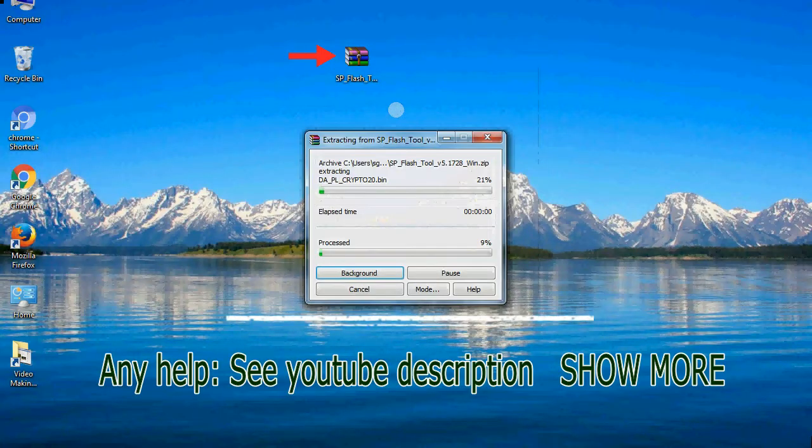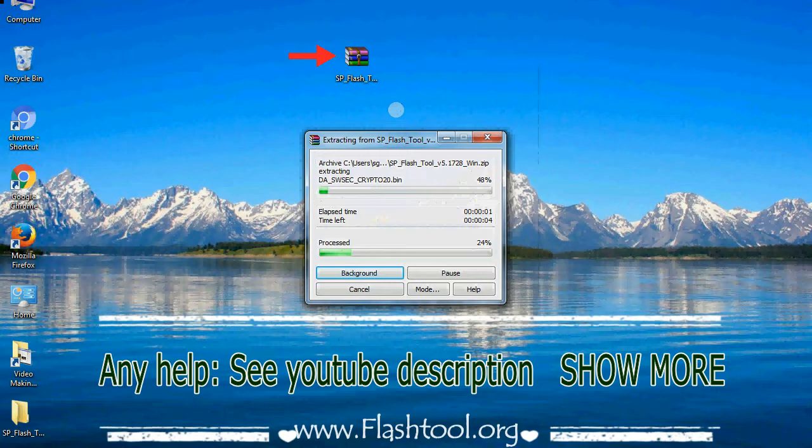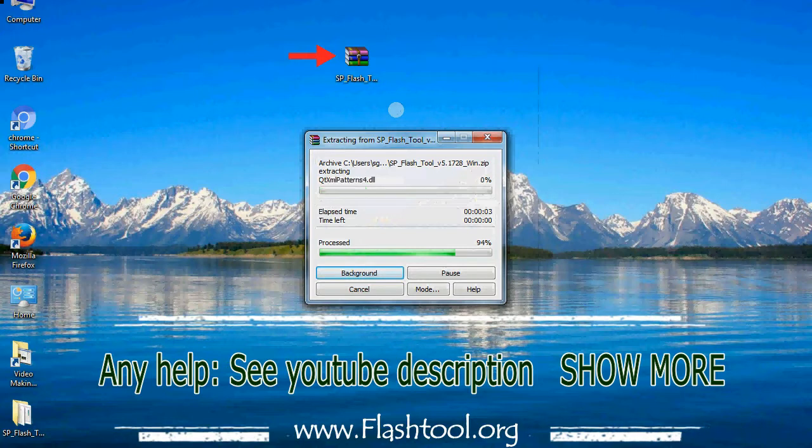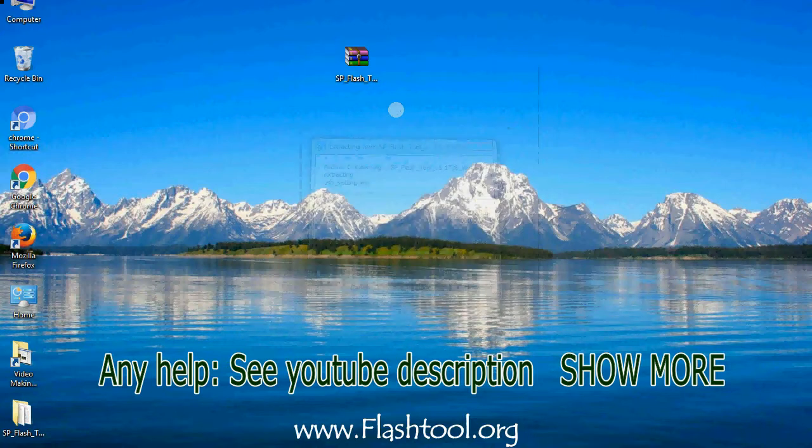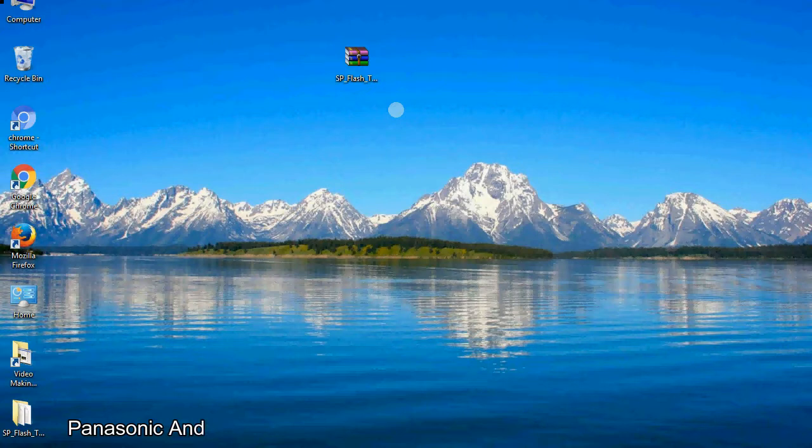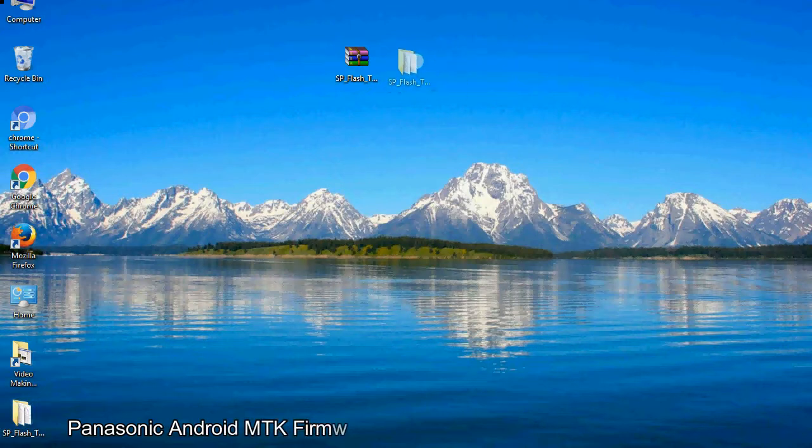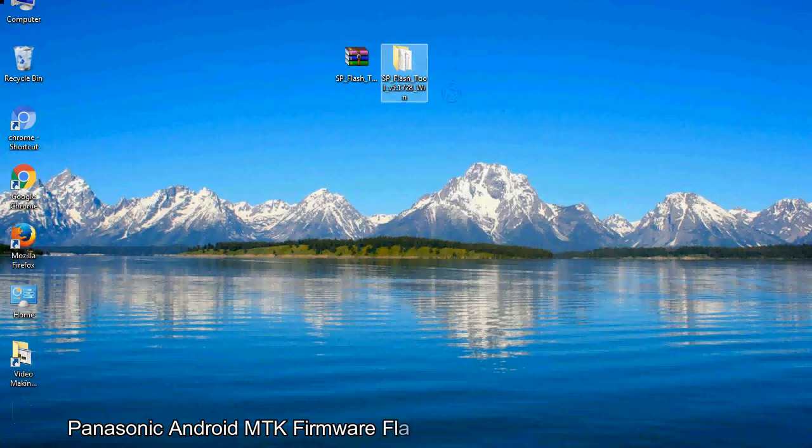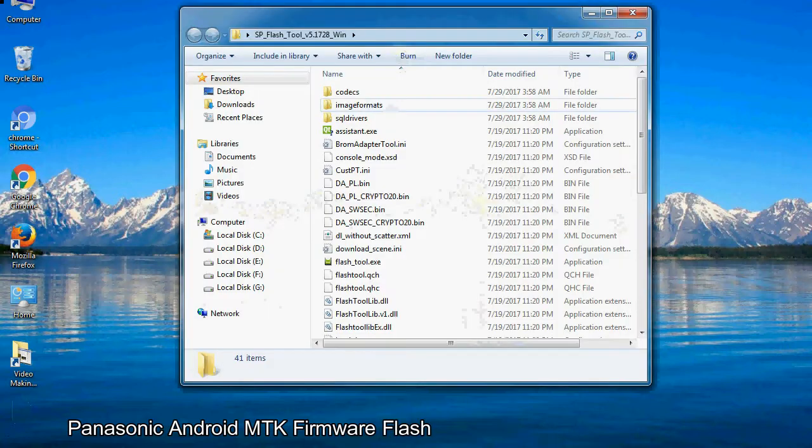Unzip smartphone flash tool. You will get the following folder and files. Open the folder, now.